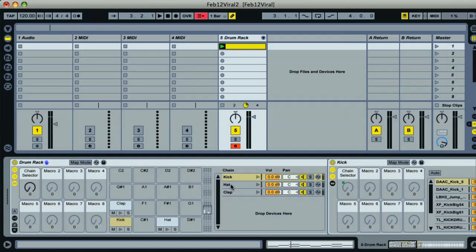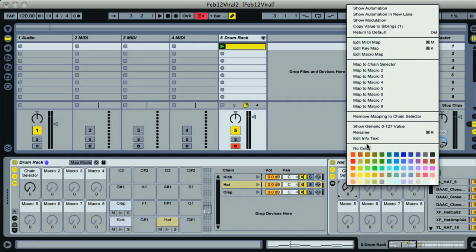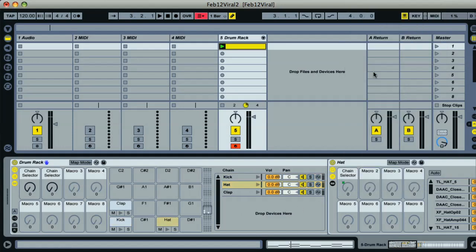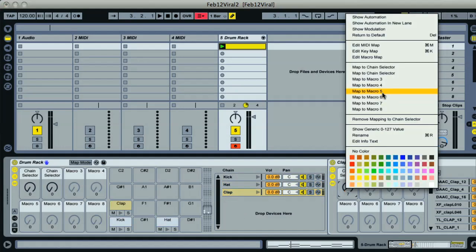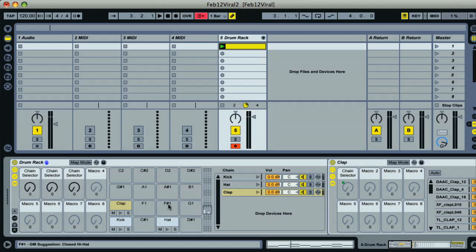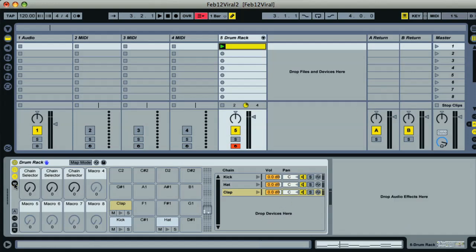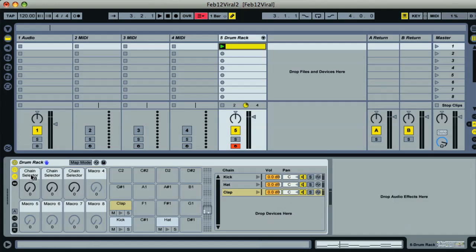Then go to the hat rack and choose Map to Macro 2, and lastly map the same macro in the clap rack to Macro 3 on the drum rack.